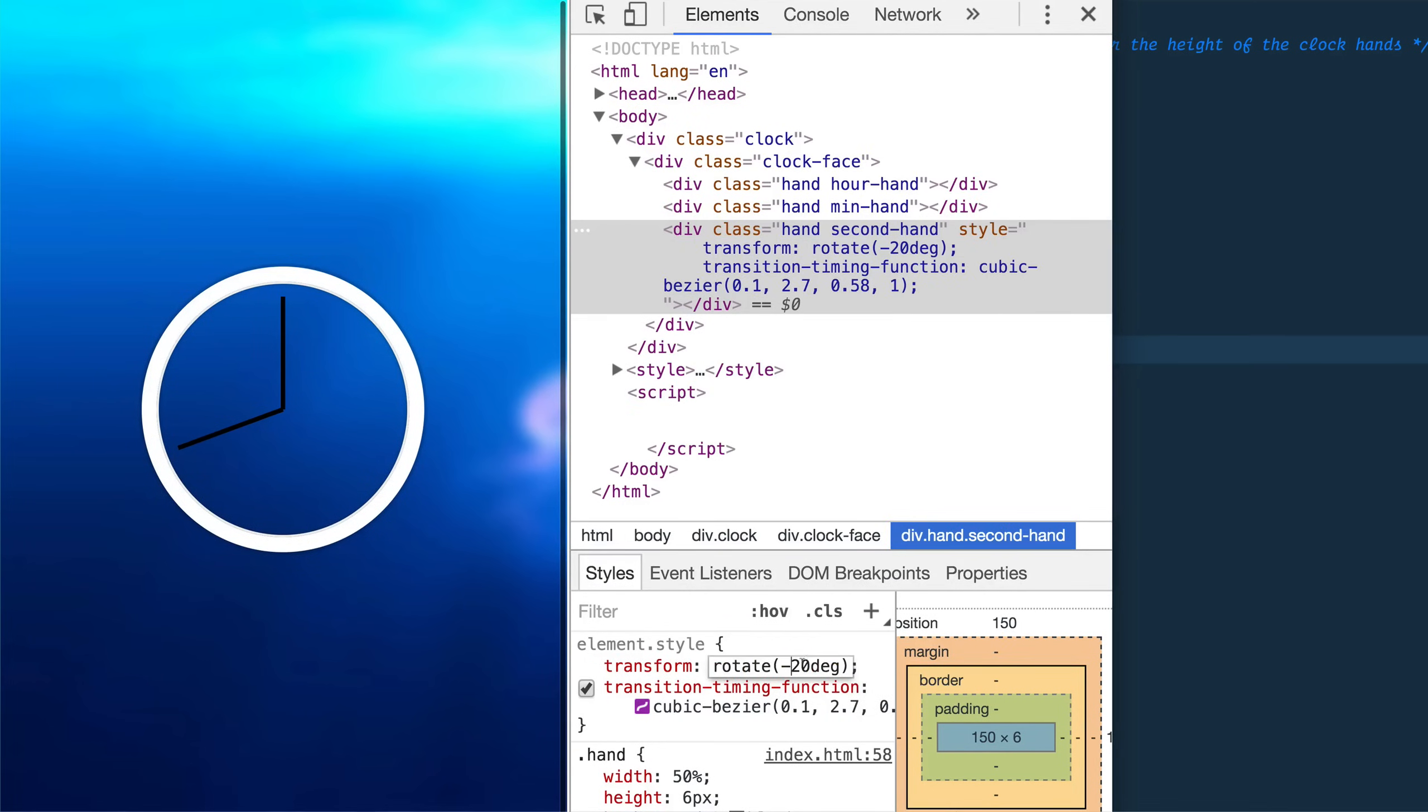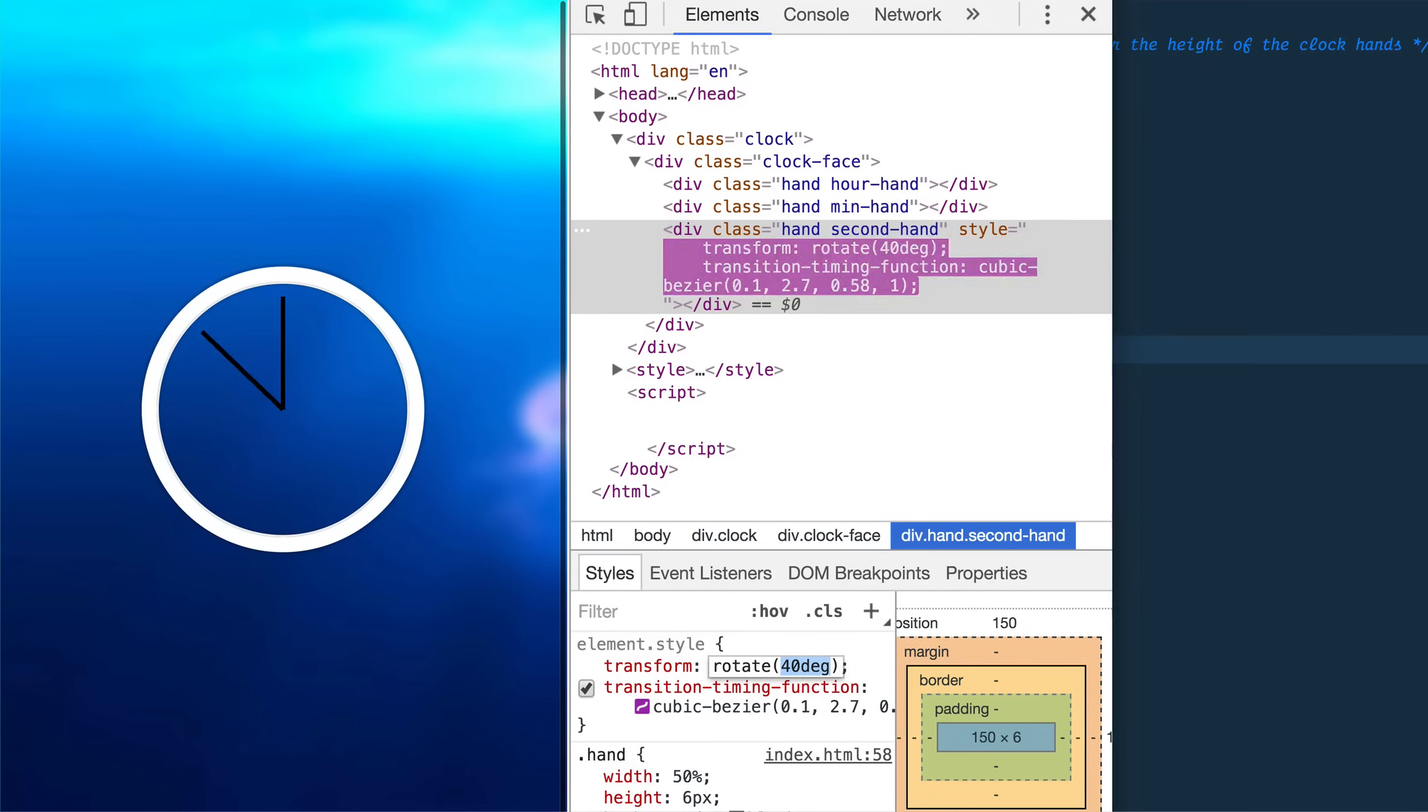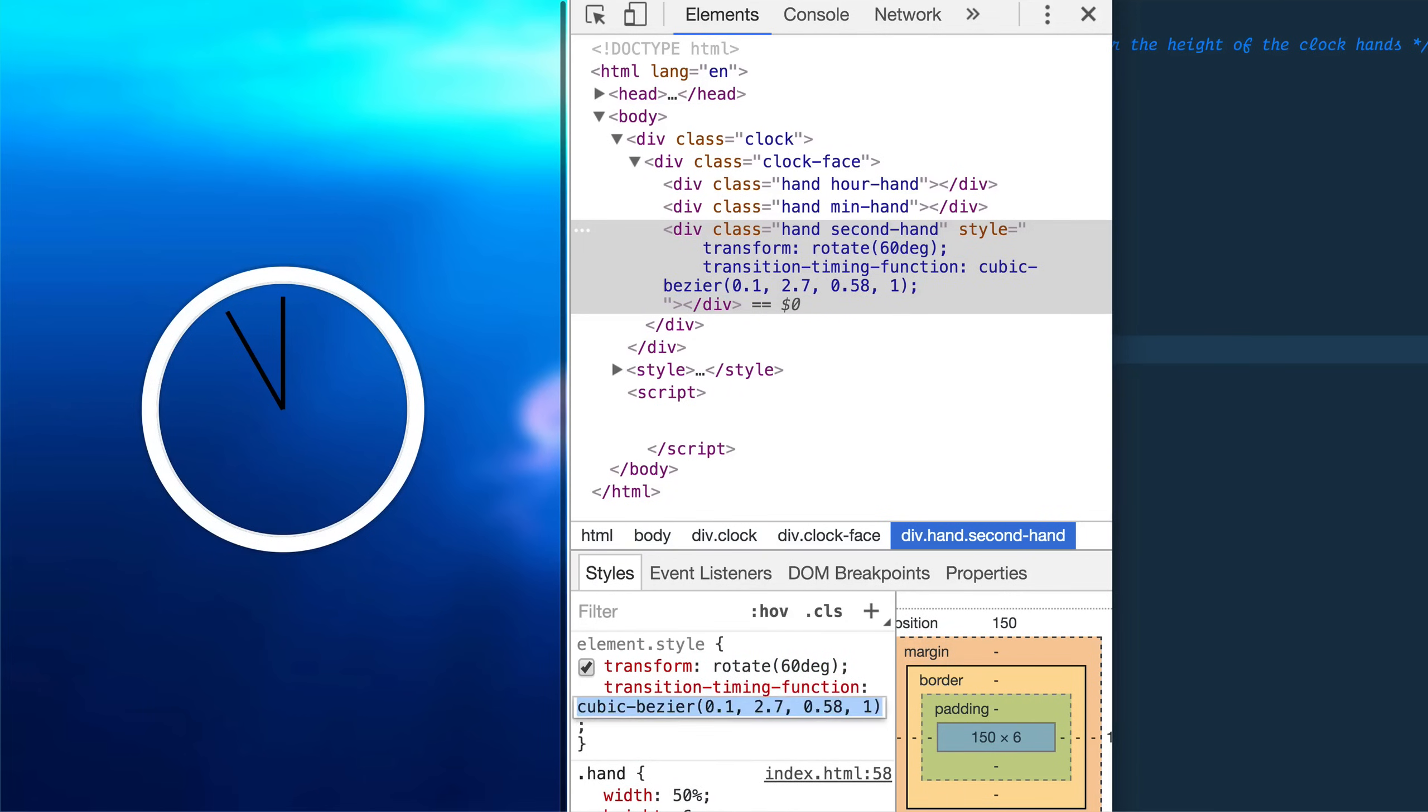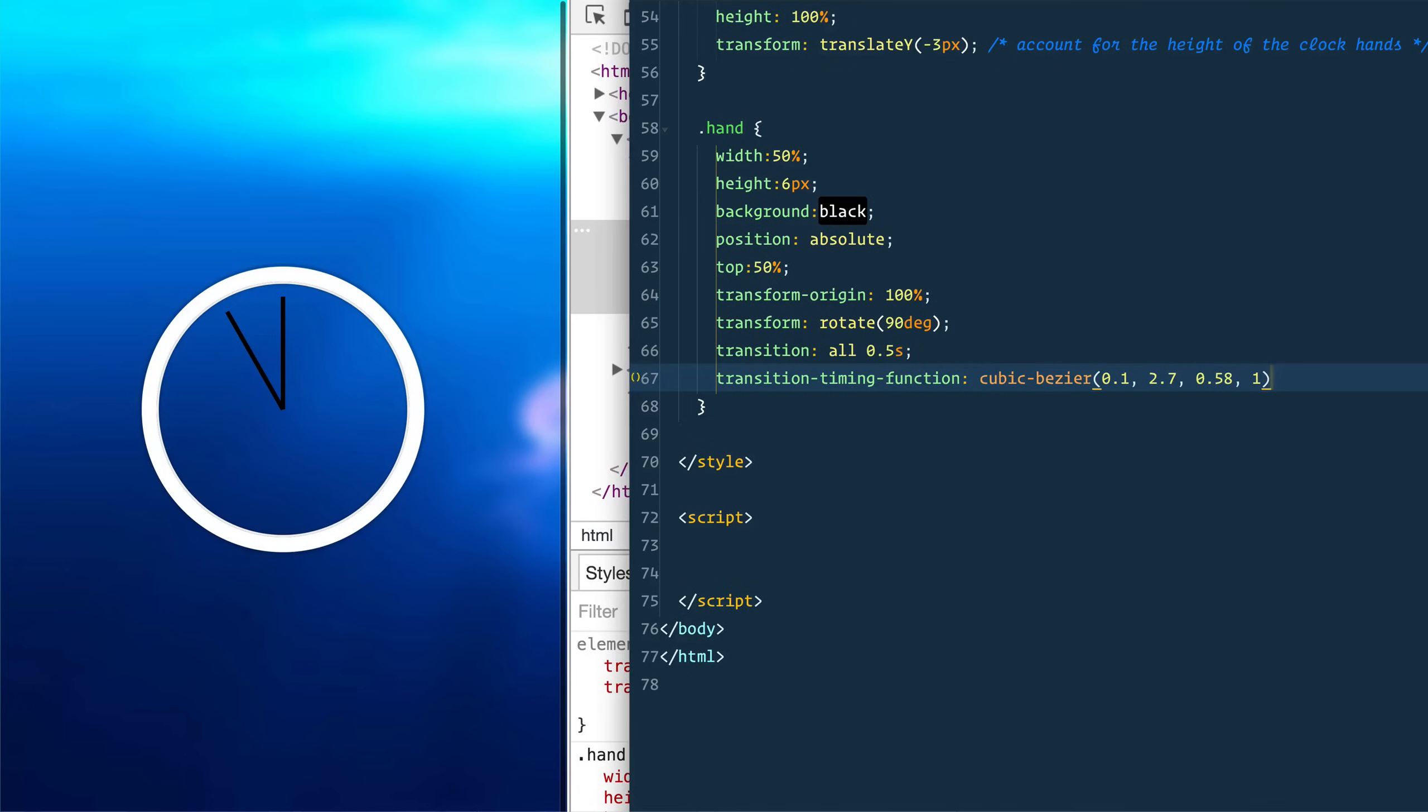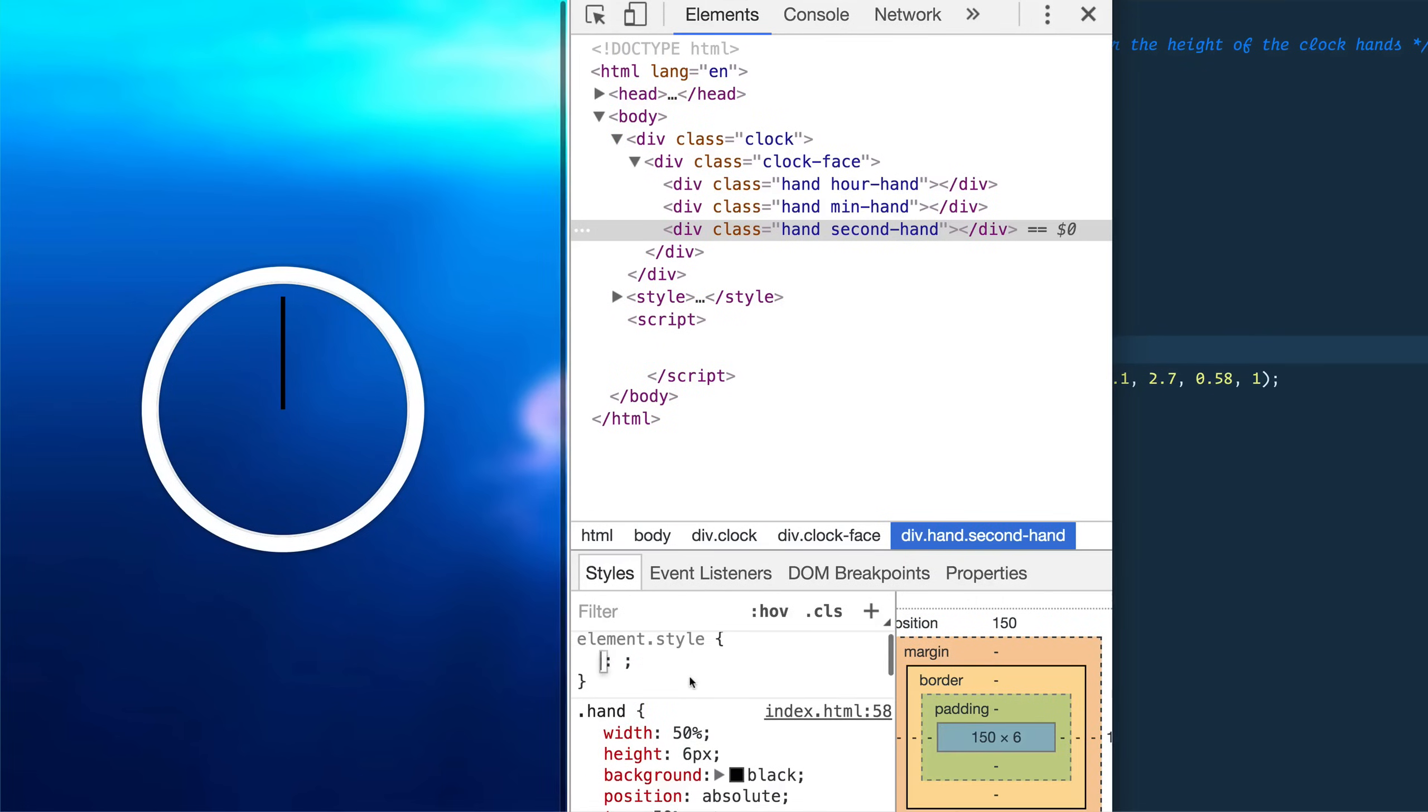Now when you change it, it gives you this, it goes forward and back, forward and back. So what I'm going to do is I'm going to take that transition timing function and pop that in. And then I'm also going to take this down to 0.05 seconds, it's just nice and quick.